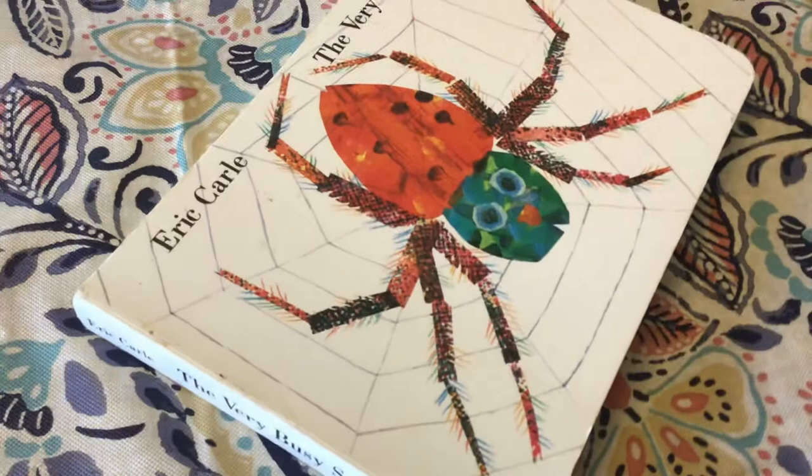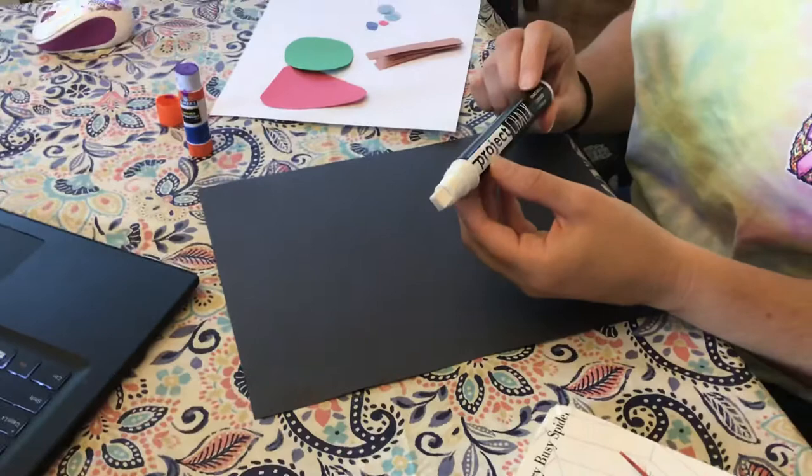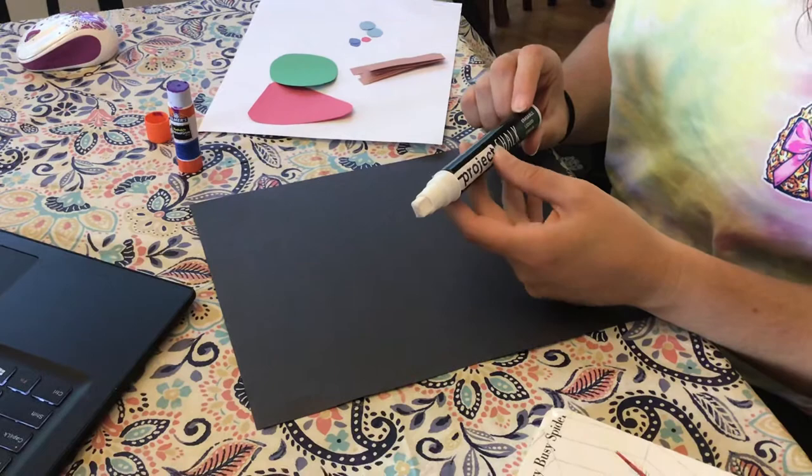Now I'm going to be using a white chalk marker to make my web. You may not have a white chalk marker at your house but you can use a white crayon or you can just use a piece of sidewalk chalk.